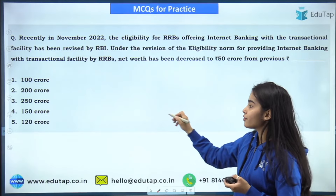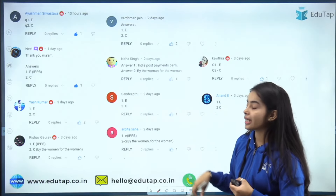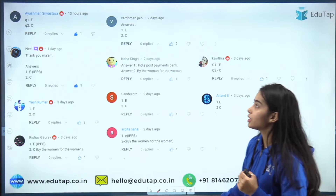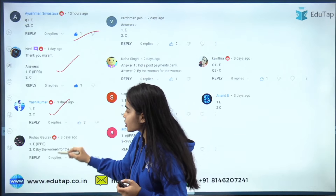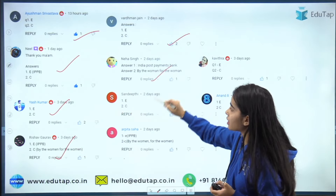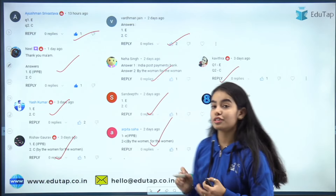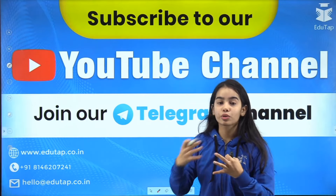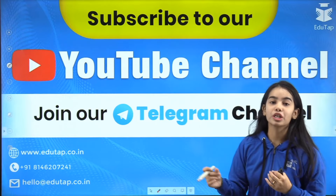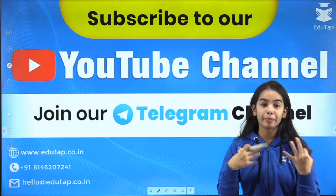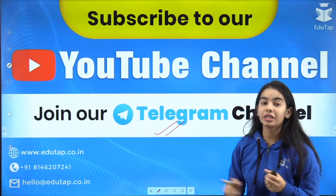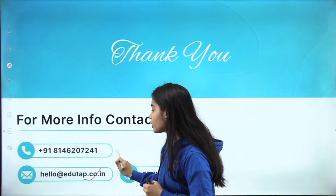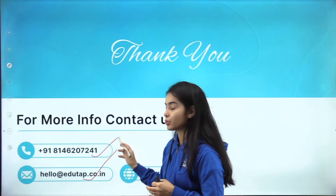This was the first question and those who answered the previous session's question included Ayushman, Neel, Yash, Rishabh, Badman, Neha, Sandeepti, Arpita, Kavita, and Anand — thank you very much everyone. Please subscribe to the channel for more exam preparation videos and join our Telegram channel where the PDF of this session will be provided. For any queries, you can email or call us. Thank you everyone.